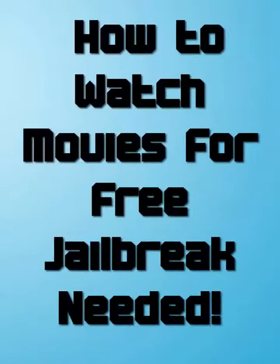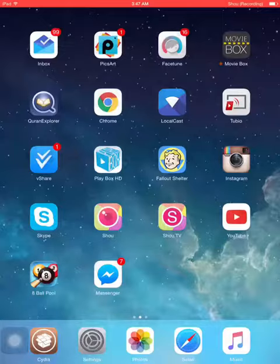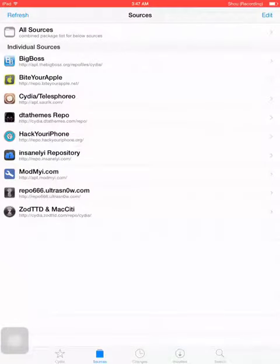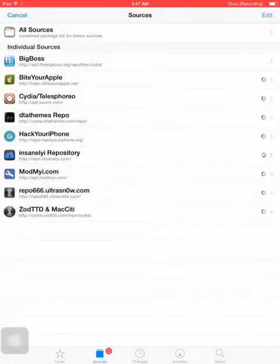Hello YouTube and welcome to my YouTube channel. Today I'll be showing you guys how to get Cinema Box for your iPhone, iPad or iPod for free.